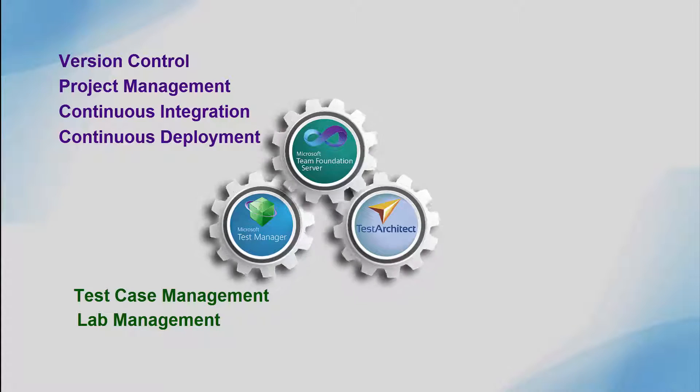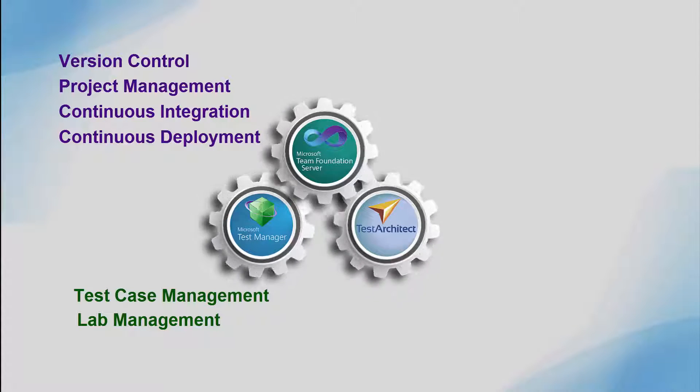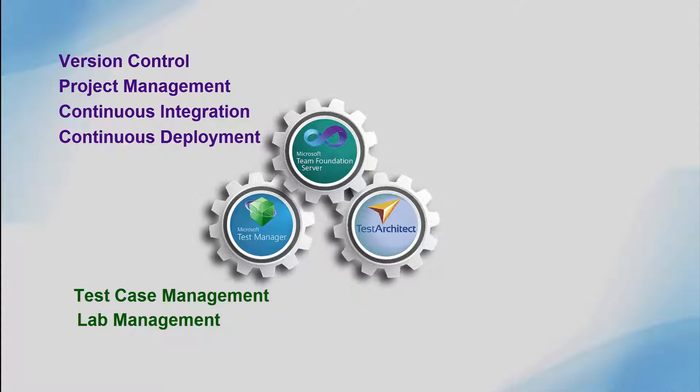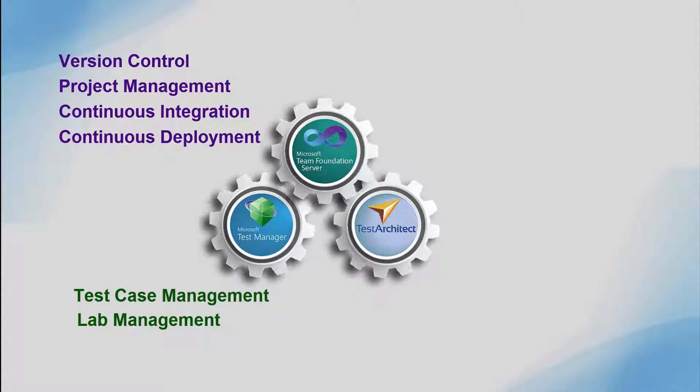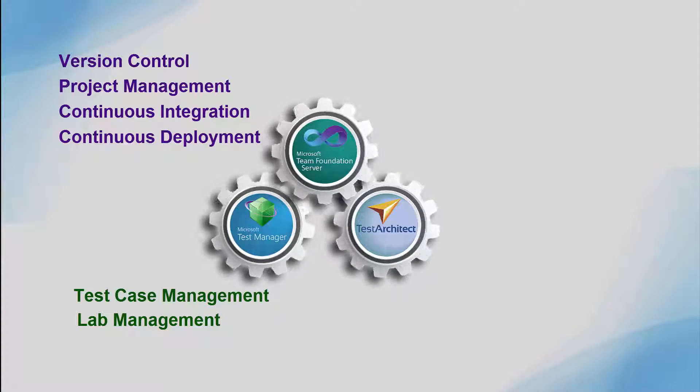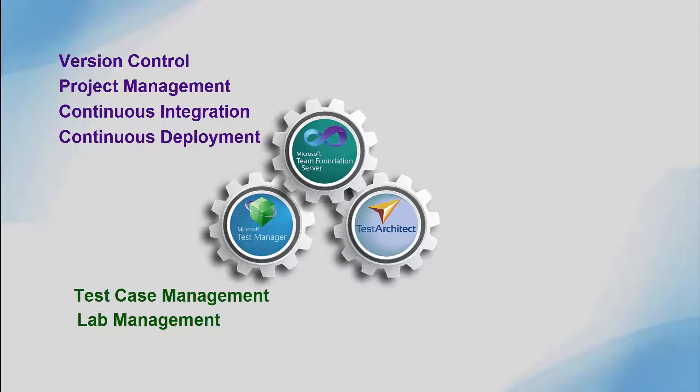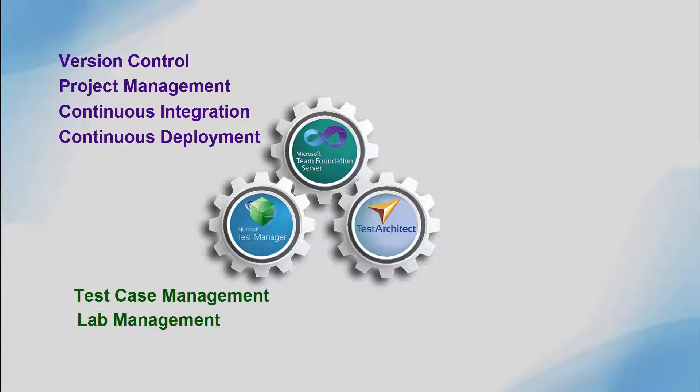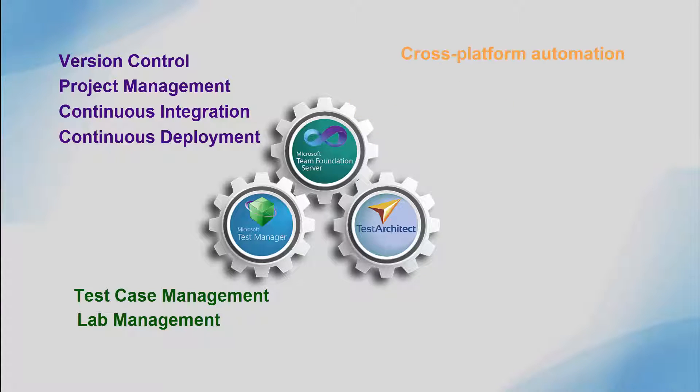Now, bring LogiGear's Test Architect Enterprise Edition into the mix, or Test Architect Professional for Visual Studio, and you have an ideal cross-platform, continuous automated testing solution, with support for a full range of desktop, web, and mobile applications.